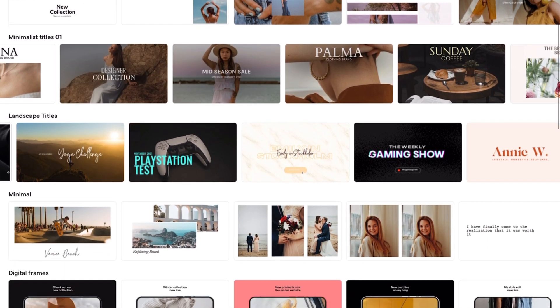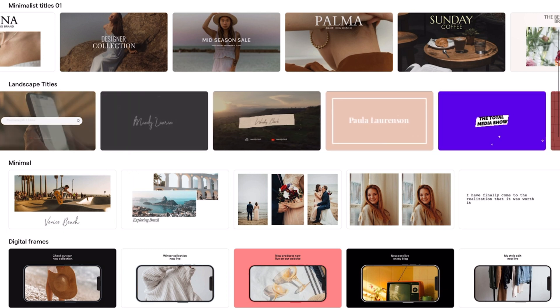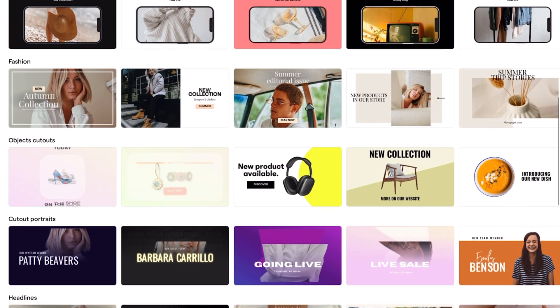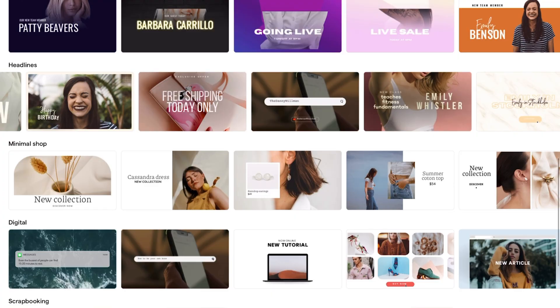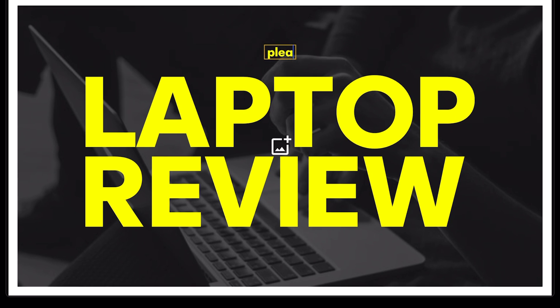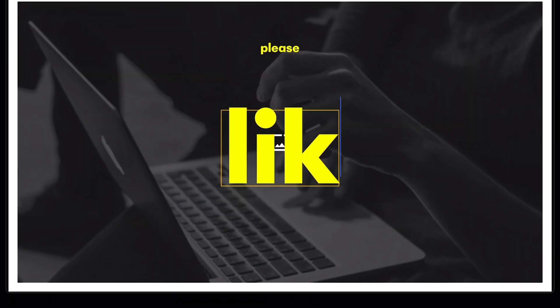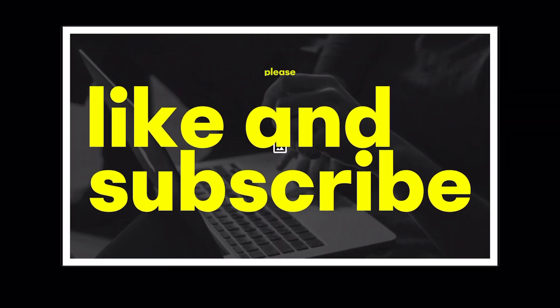Mojo boasts impressive video title templates catering to diverse styles and preferences. These templates offer an efficient way to capture the viewer's attention while making your message aesthetically pleasing. So while Mojo was originally designed with social media platforms in mind, in my opinion its adaptability and customizable features extend well beyond that sphere. The app's extremely user-friendly interface makes it an indispensable resource for content creators across various mediums, particularly when combined with the power of the aforementioned LumaFusion app.